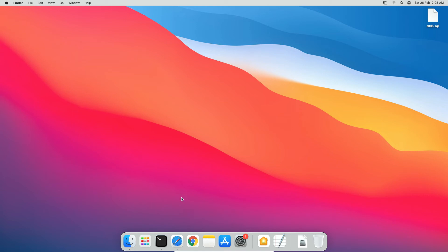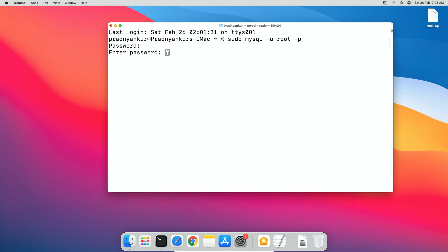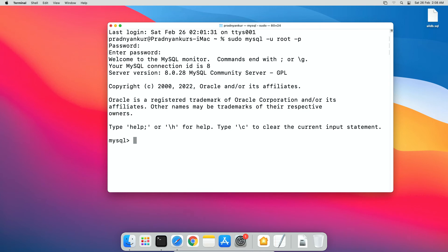open terminal window and login to MySQL root user account using sudo mysql -u root -p press enter, enter operating system user password and then MySQL root user password and we are logged in to MySQL root user account.